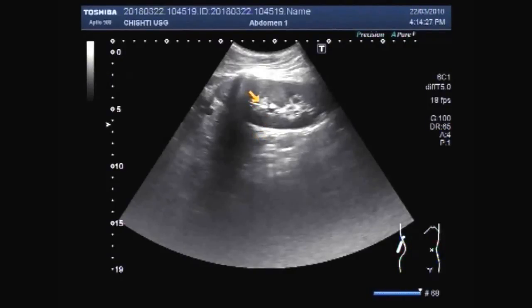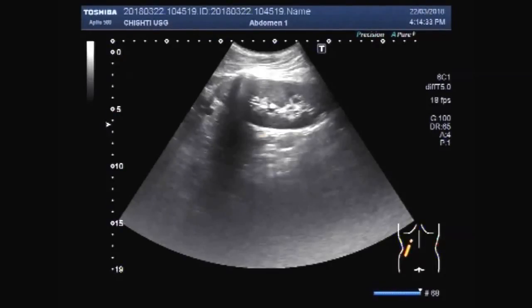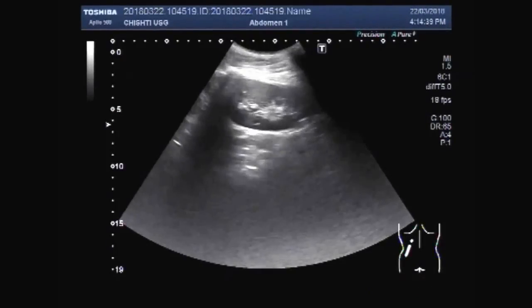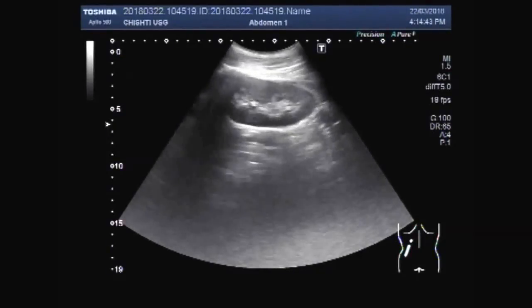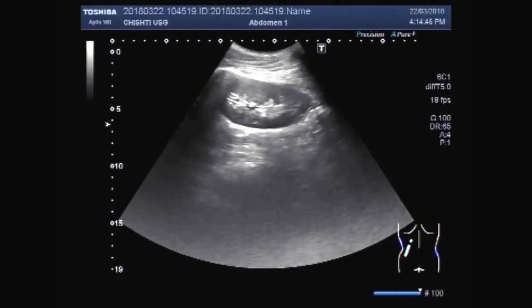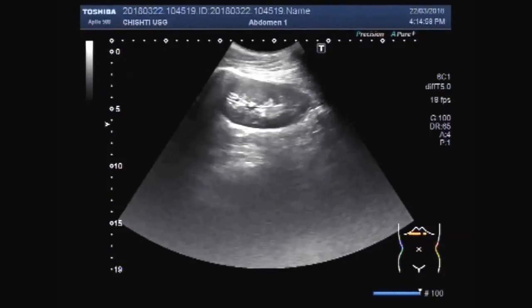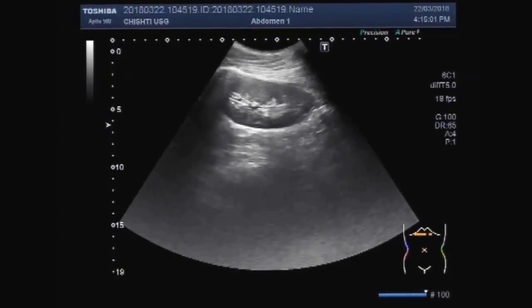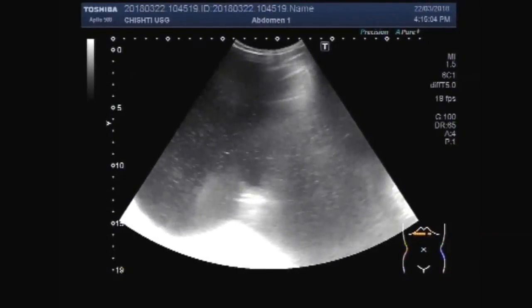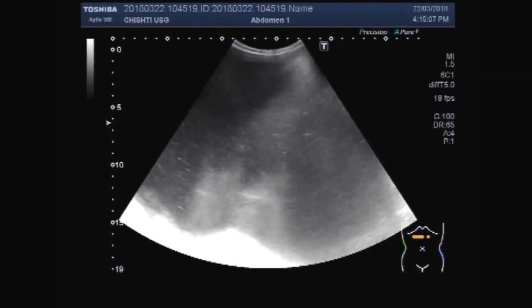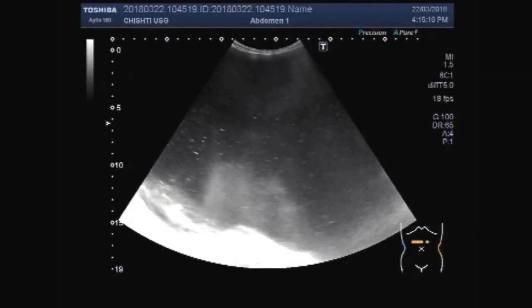This one is the left kidney. Now you can see the cyst having multiple internal echoes, close up.